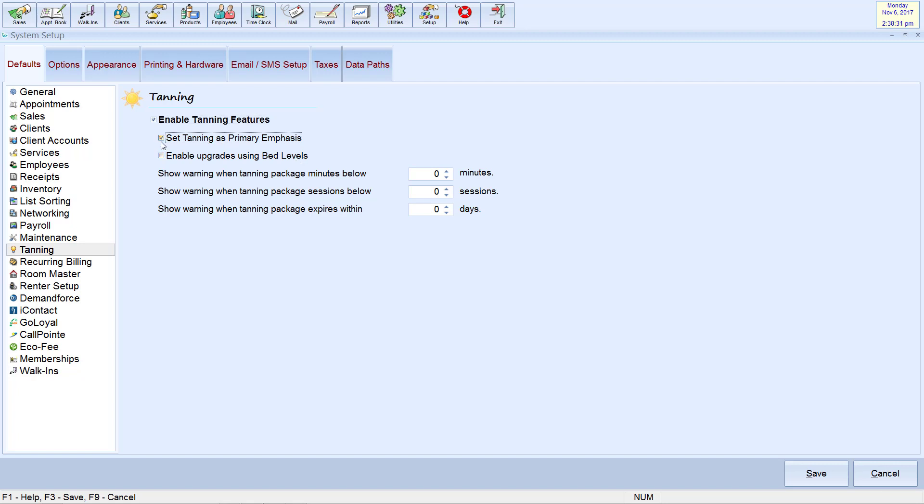On this screen, you may also set warnings to pop up when the client's tanning package is about to expire. You can then remind the client to purchase a new package.